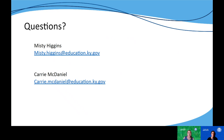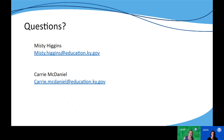As always, if you have questions, feel free to reach out to either of us. Misty and I are happy to help clarify or address any wonderings you may have along the way. You can access this module by going to the balanced assessment PL modules icon under general PL opportunities on KyStandards.org. Thank you for joining us today.